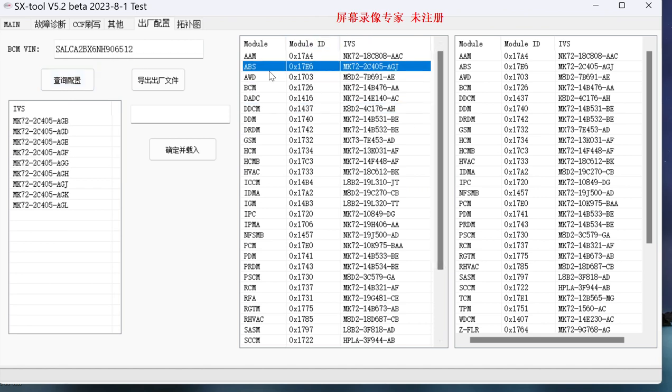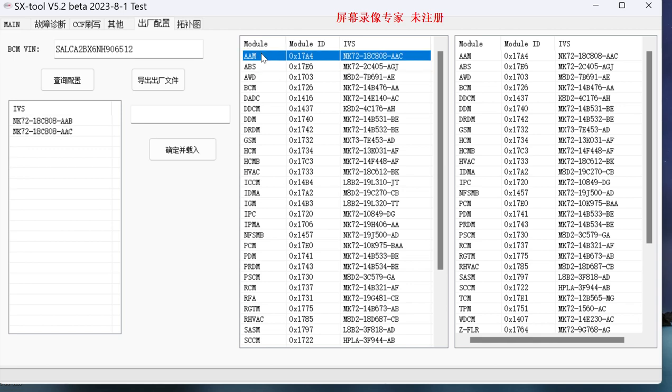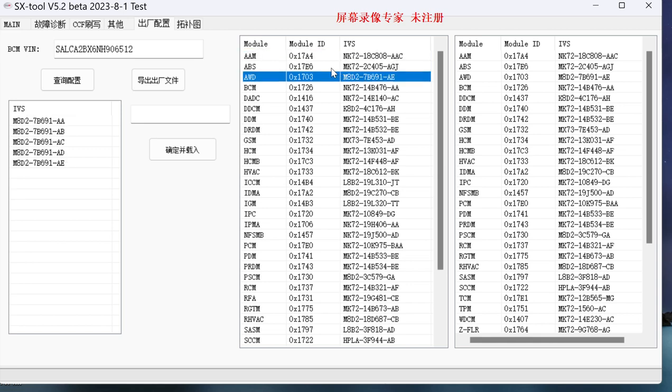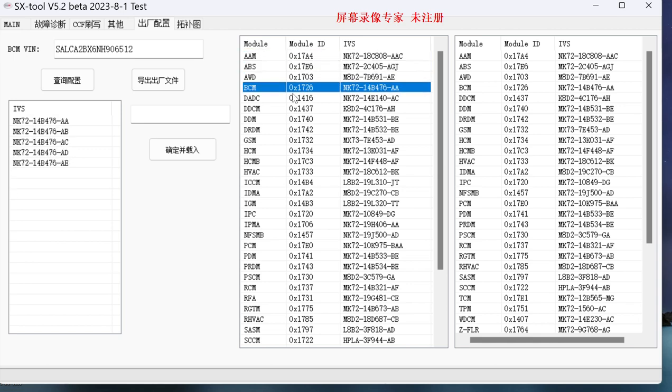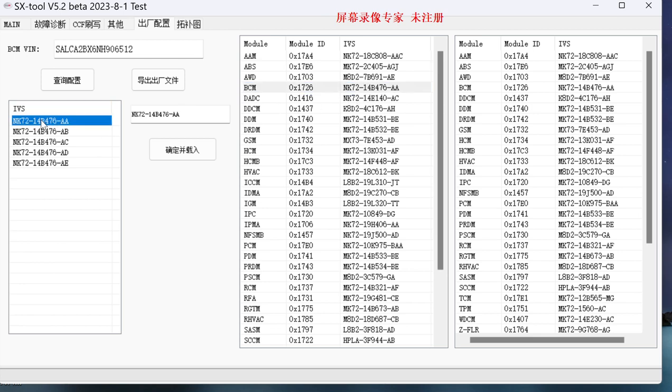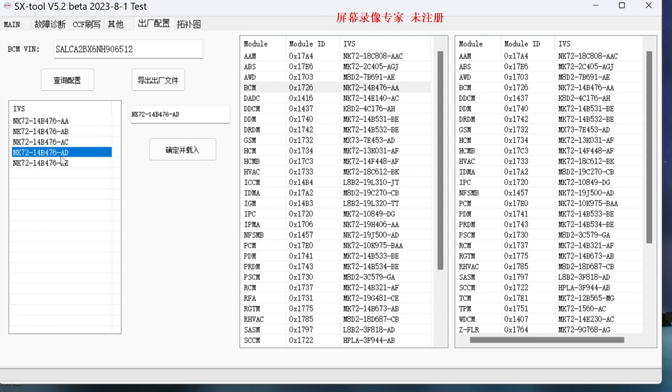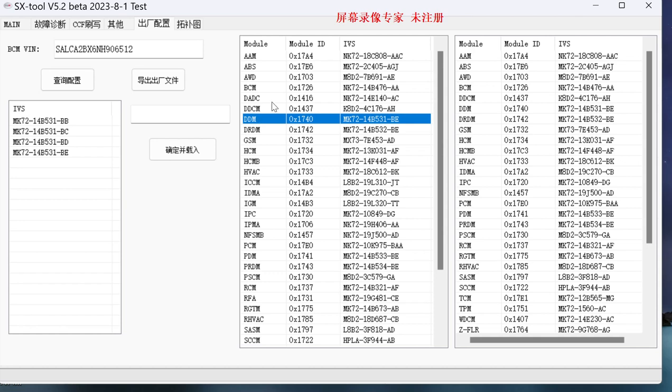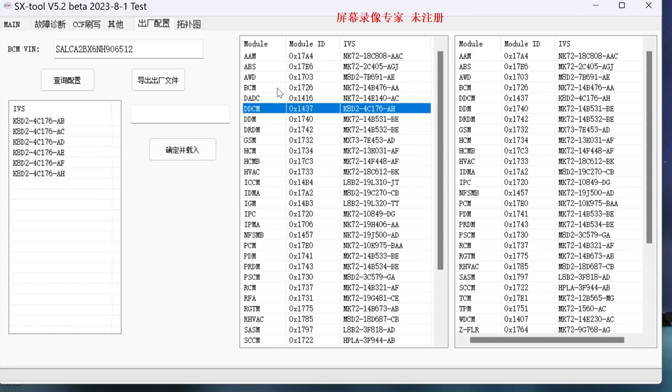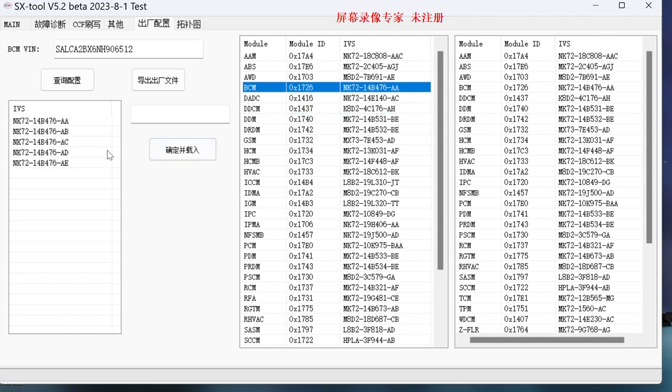What number does it ship with? Like this BCM, it's factory AA. We've got available AA, AV, AC, AD, AE. The latest, usually we choose the latest to flash. Like other modules, DEDM are the same. Basically, the newest ones usually go for the newest flash-ups.